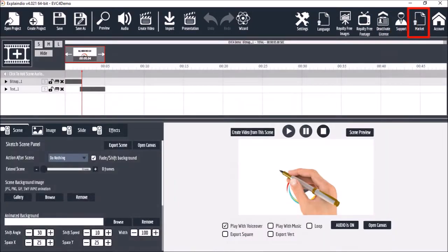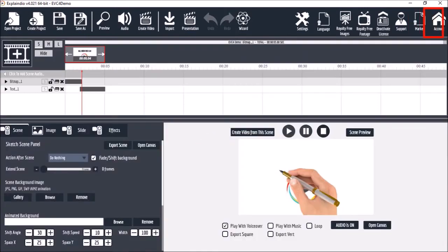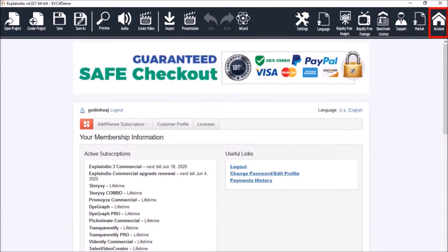The market icon will take you to the Explainedio monthly club page which is packed with amazing pre-made templates. And finally the account button will take you to the Explainedio members area where you can get your license key.